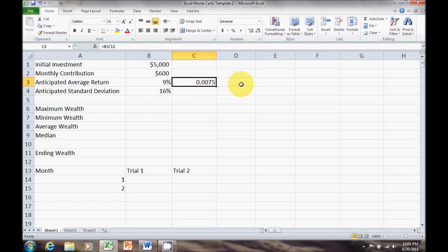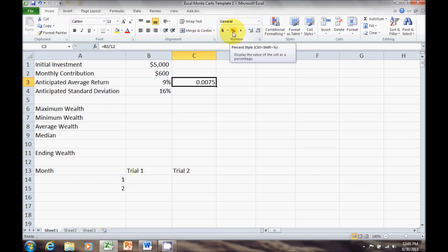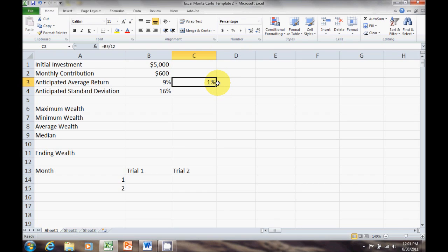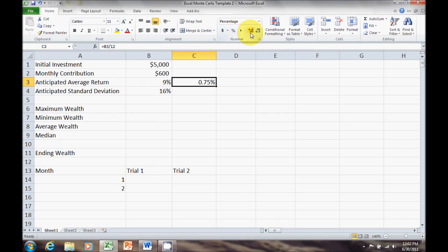While that will work for the Excel calculations it doesn't look nice, so for formatting we make sure we're on the Home tab. Go about halfway across the screen and you'll see a formatting box — format it as a percent. When I click Percent it changes to 1%, which just rounds it off. I want two or three decimal places, so I'll click the Increase Decimal button twice to display it as two decimal places.